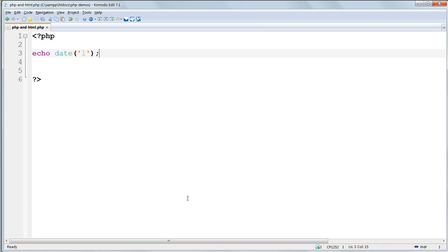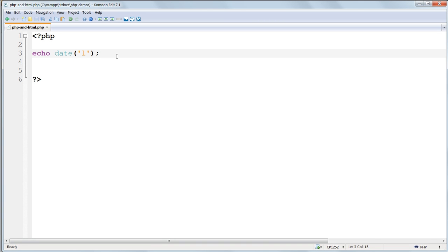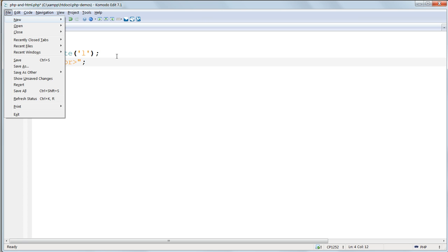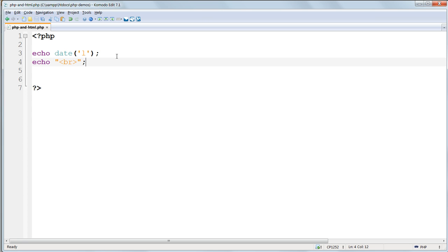Then on the next line enter echo and then inside double quotes the HTML line break tag br, and don't forget the semicolon at the end.